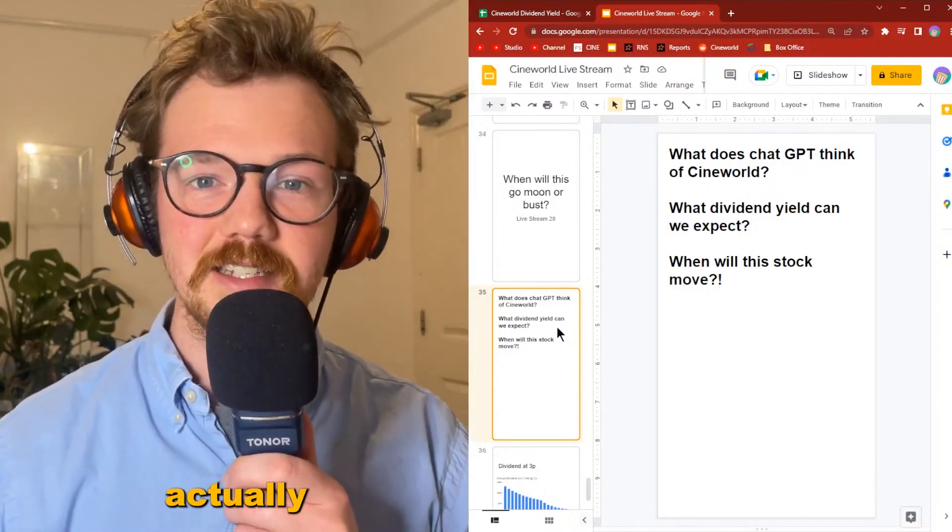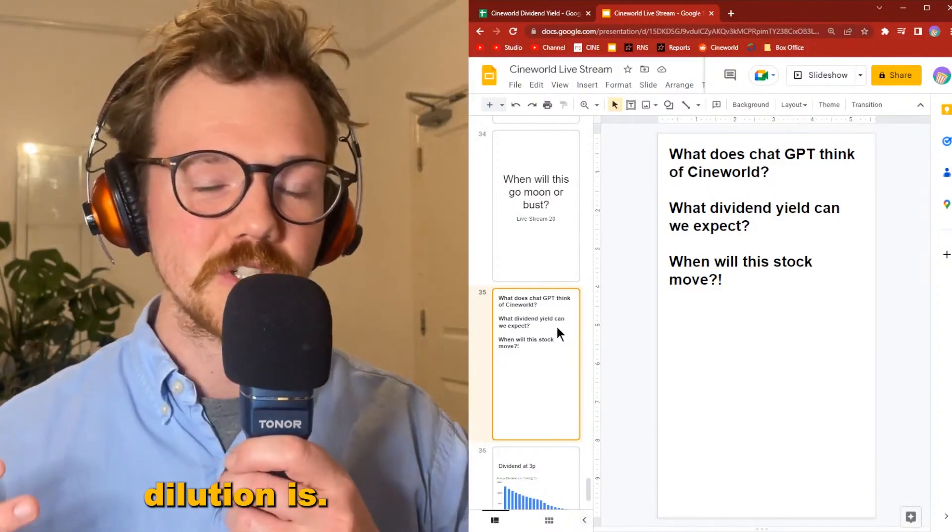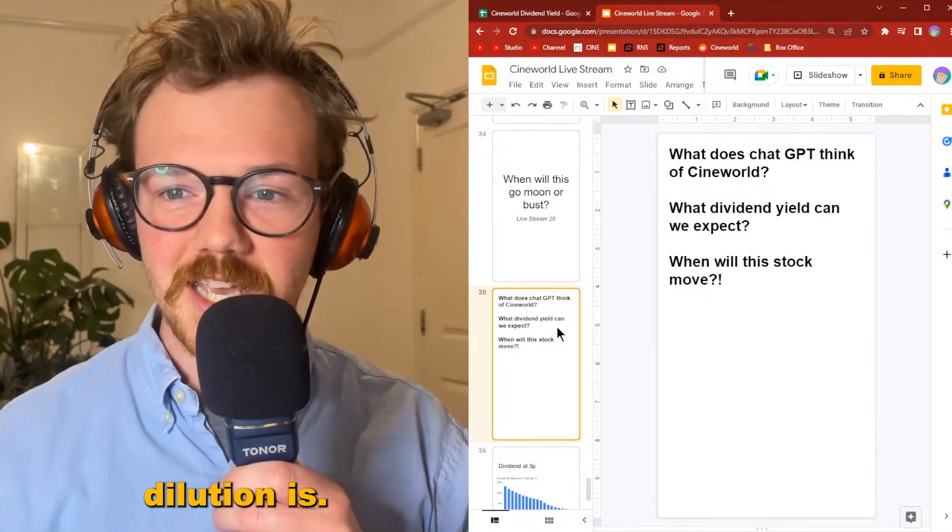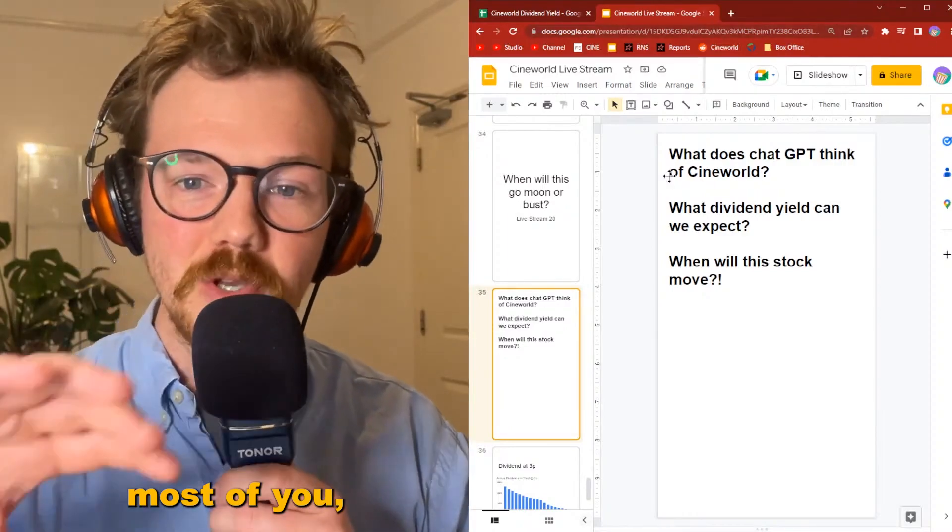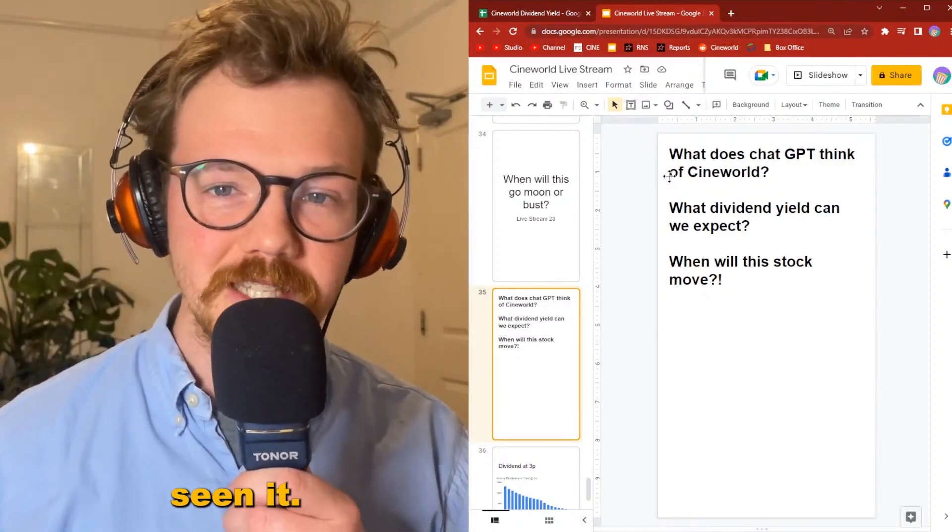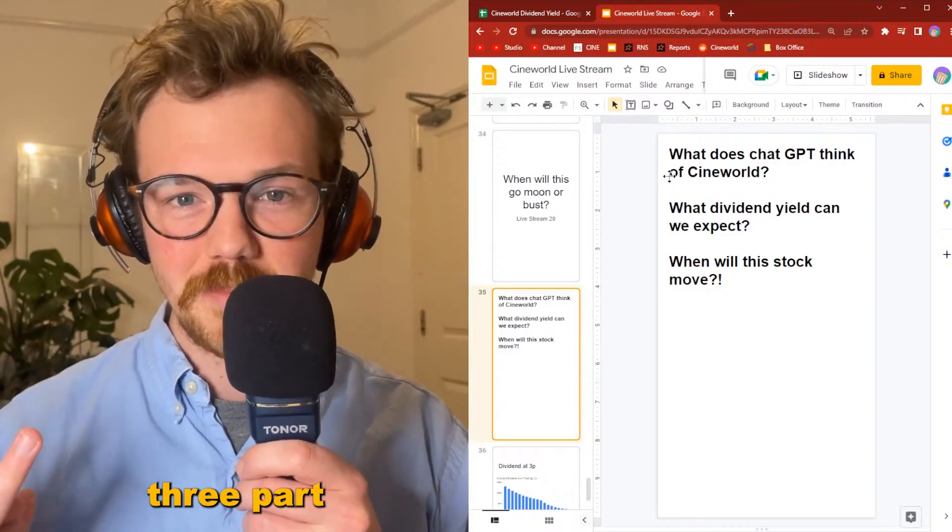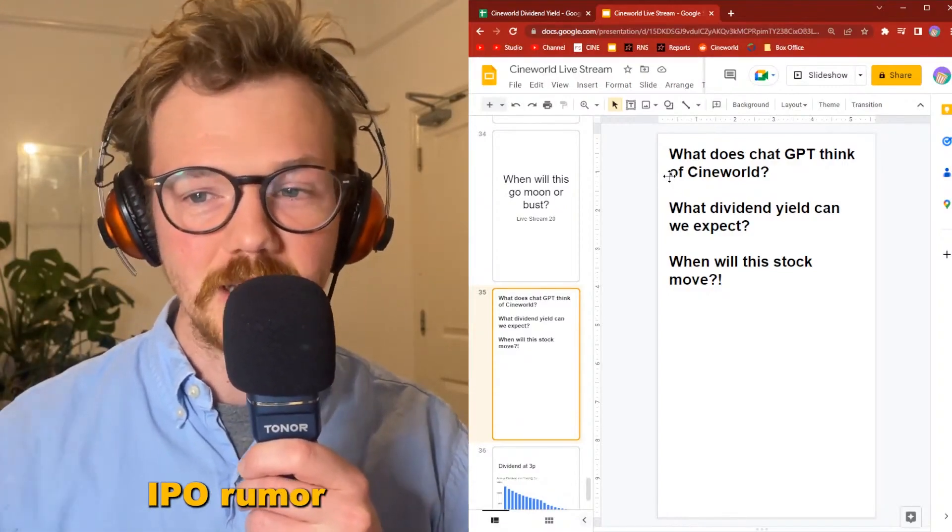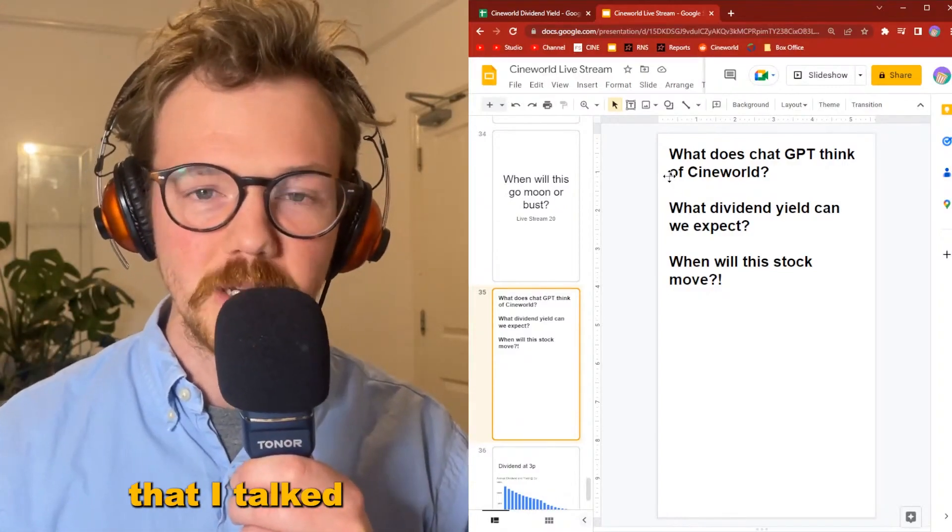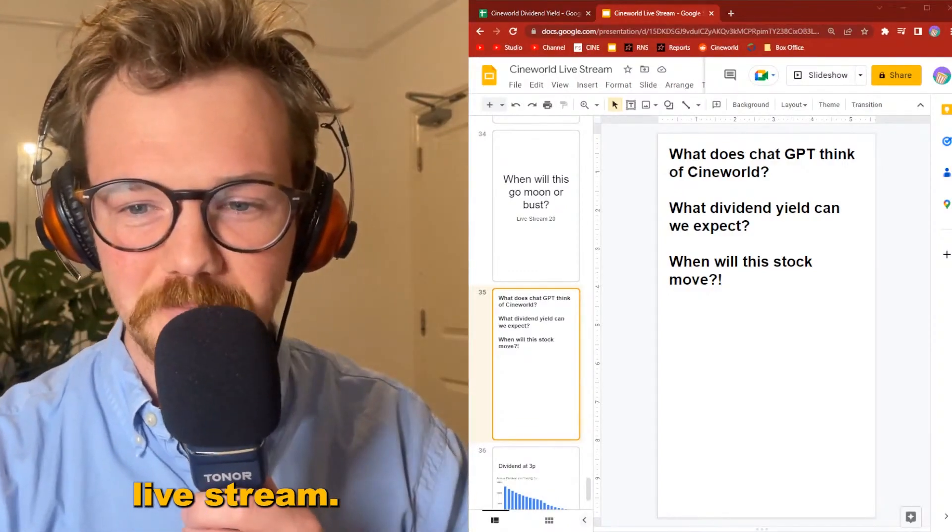I've actually built—most of you I think will have seen it—I made a three-part series based on a Regal IPO rumor that I talked about in last week's live stream.